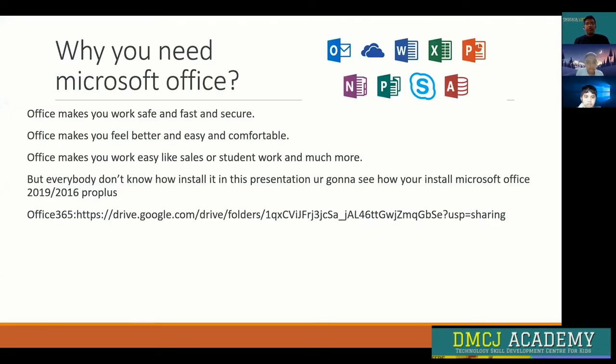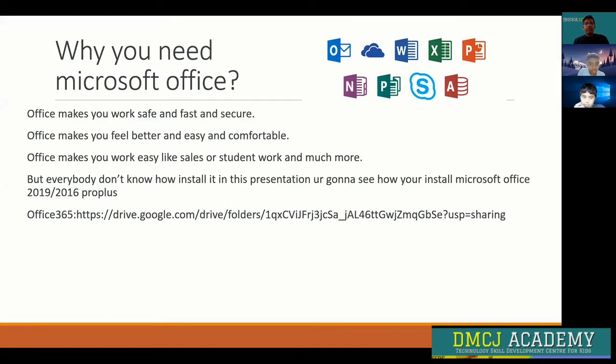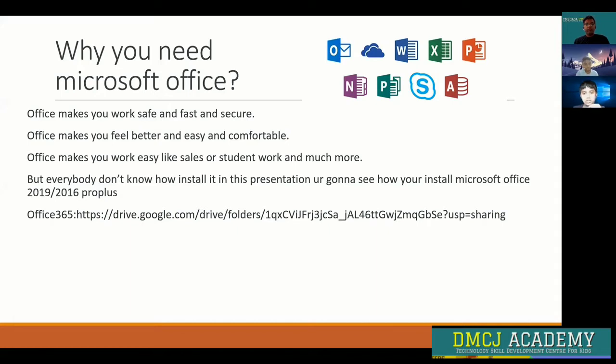Office makes you feel better and work easy and comfortable. Office makes your work easy for sales, student work, and much more. But everybody doesn't know how to install it. In this presentation, you're going to see how to install Microsoft Office 2019 or 2016 ProPlus.